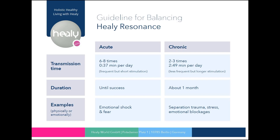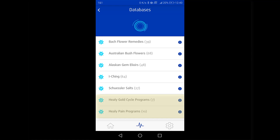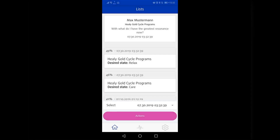All that is left to do now is answering the question of how to deal with analysis lists from the Healy program categories in the resonance module. If for example you select the Healy gold cycle programs category, you will be shown an overview of the most important gold cycle programs for this client sorted by relevance. Being a proud owner of the Healy app, you can open the gold cycle program with the highest relevance in the Healy app and run it there. However, if you stay within the resonance module of the current app, you can send the analysis list as a digital impulse into the client's information field as an addition or exclusively.